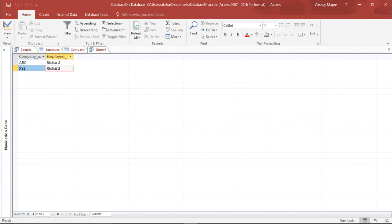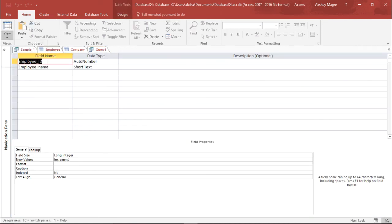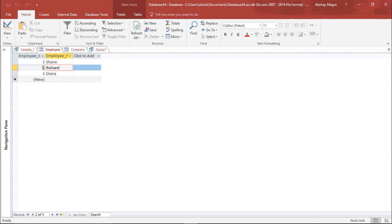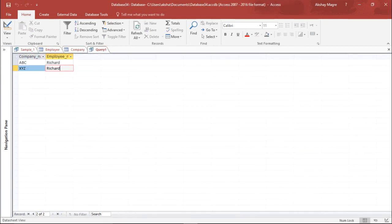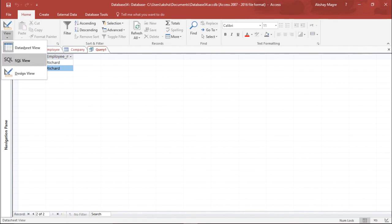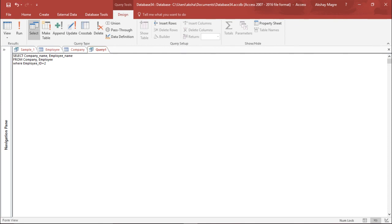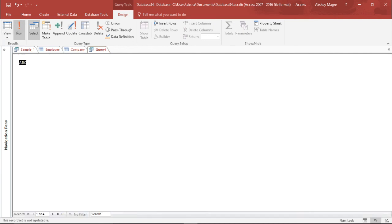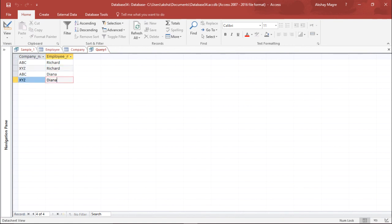I go back to the SQL view and add one more condition: employee_id equals 2 OR employee_id equals 3. So I should get information for both Diana and Richard this time. I run the query and I have Richard and Diana listed with the company records. So this is how you can join tables with no common fields using SQL in Microsoft Access 2016.